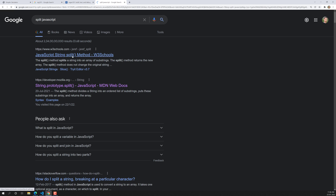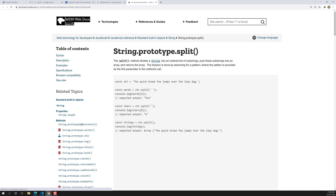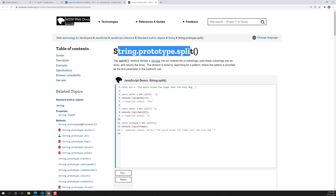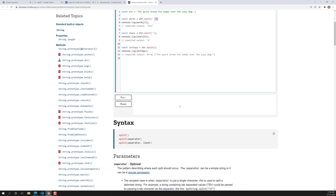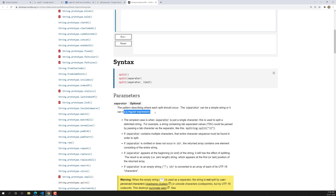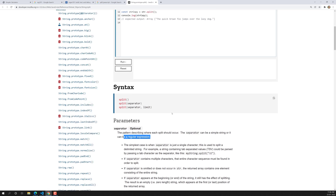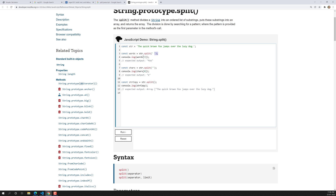Let's look at this. In JavaScript, if you check string.prototype.split, what this method does is it takes a separator — which can be a regular expression or any value. Using the split method, it divides the words.